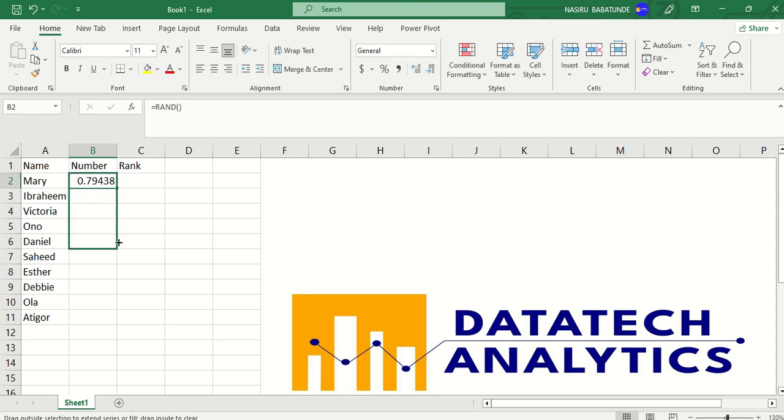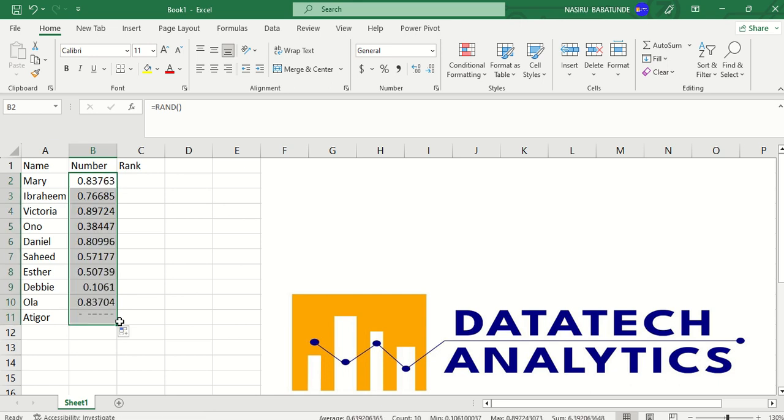Then I can autofill it down now. Let me autofill it down. As you can see, I will now copy this as values because if you don't copy it as values, it will keep changing. And I don't want it to keep changing. I have to copy this.